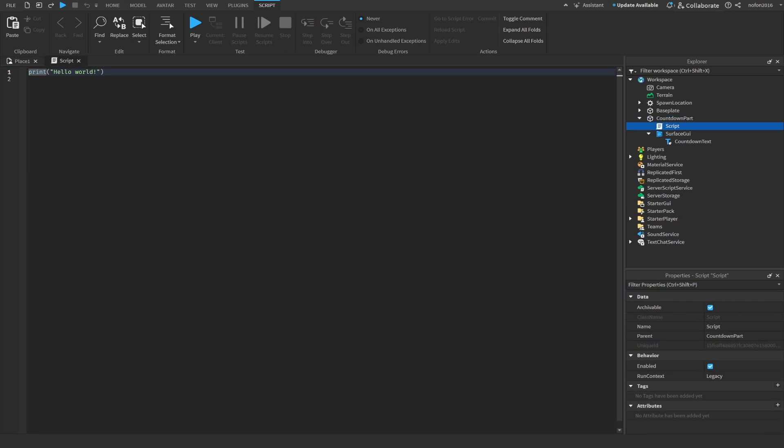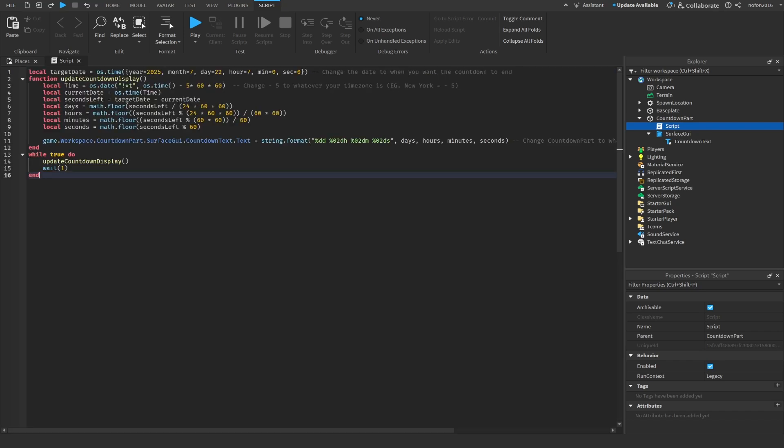You want to go down to the description of this video, copy and paste the script, and then delete the old script and paste the new one in.